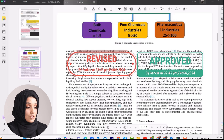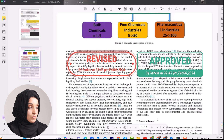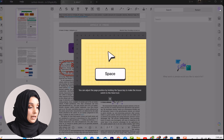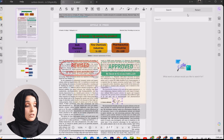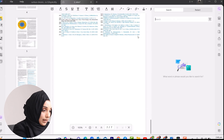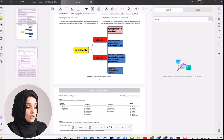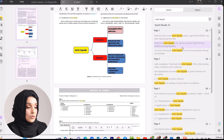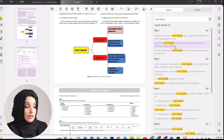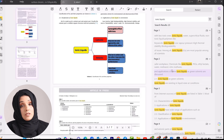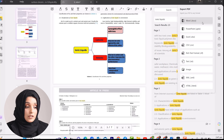You can use the search bar to search for any specific information. For example, if you want to search for specific keywords, you can type them in and the search bar will bring all the sentences containing that keyword in front of you. You can also export the PDF file into different types of documents.